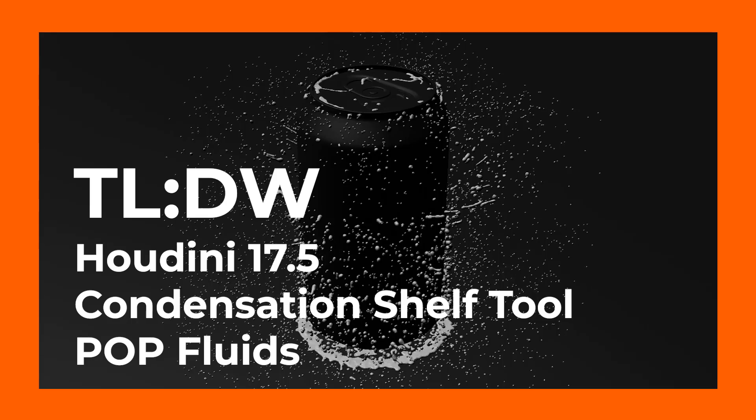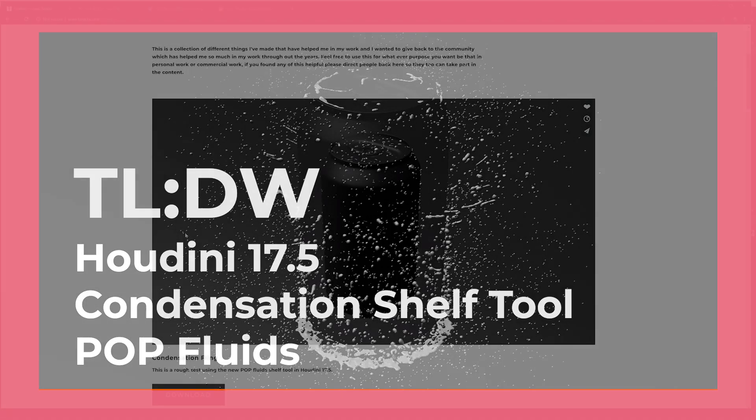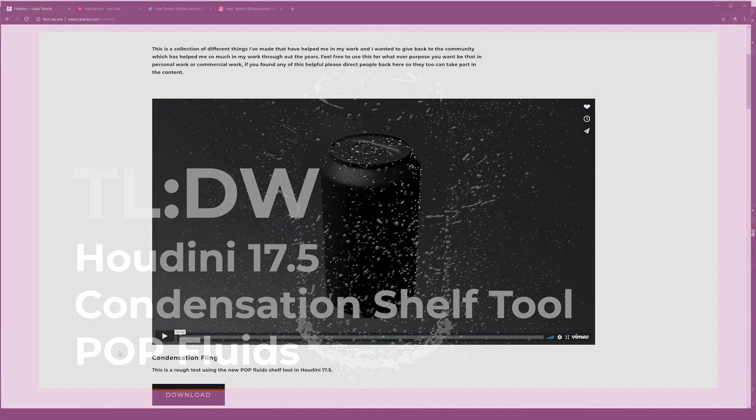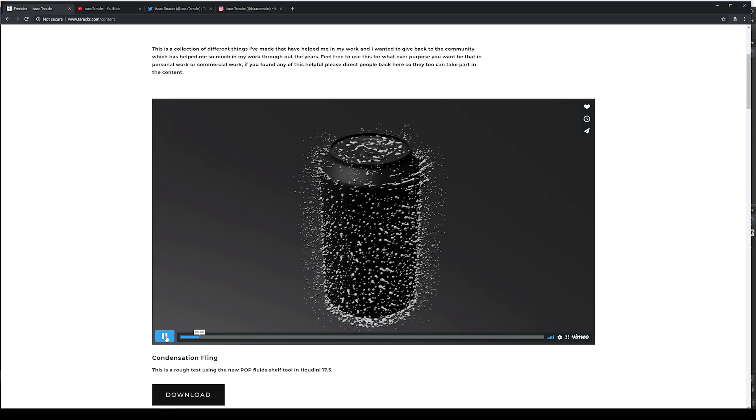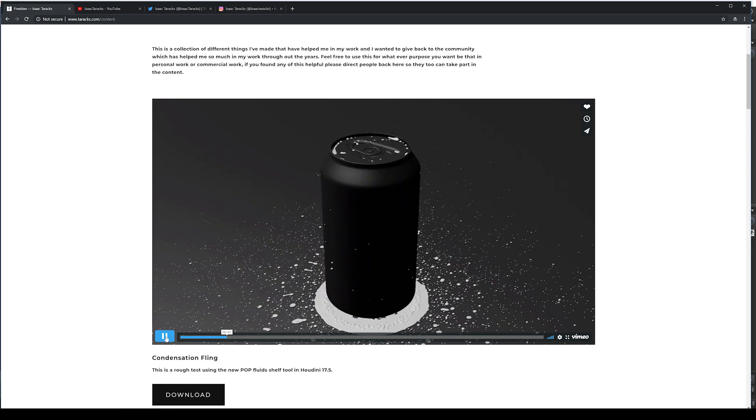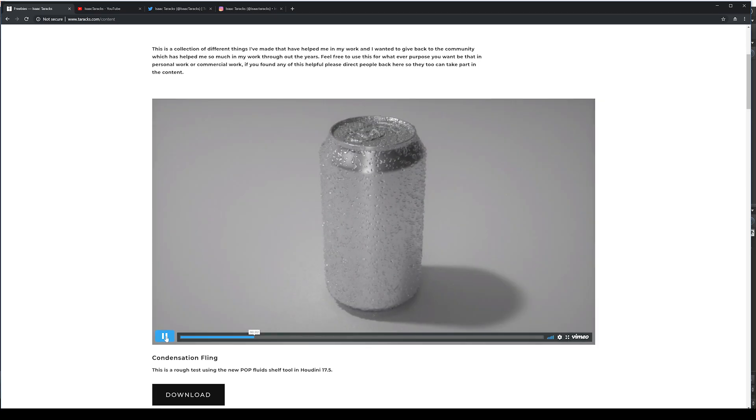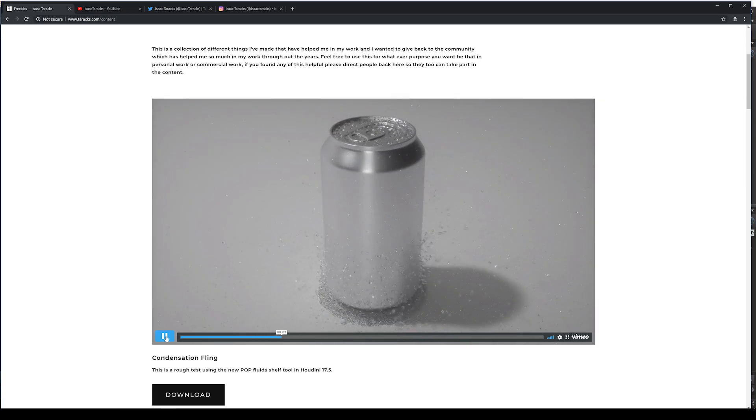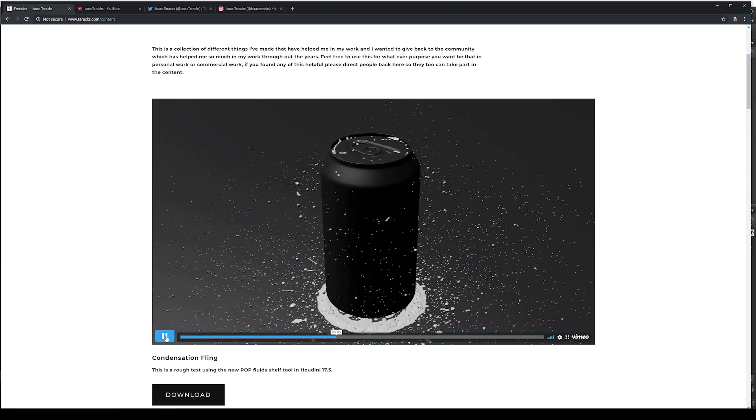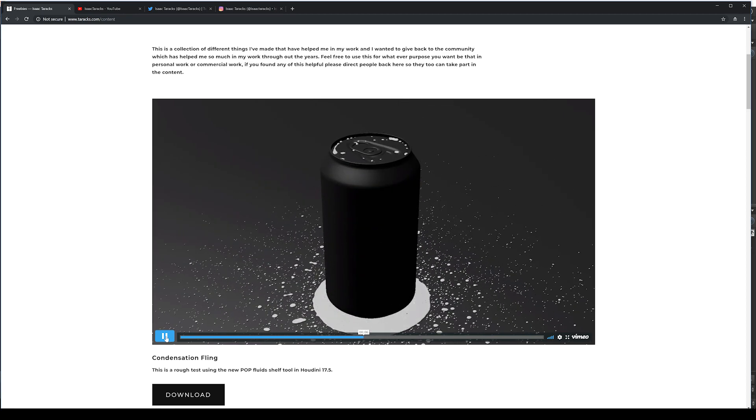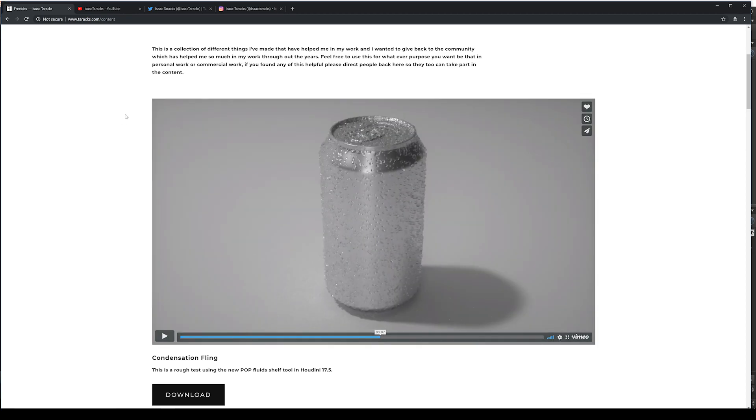Hey everybody, my name is Isaac and today I'm going to be showing you how to make this condensation fling in Houdini 17.5 with a new condensation shelf tool that is done through pop fluids.